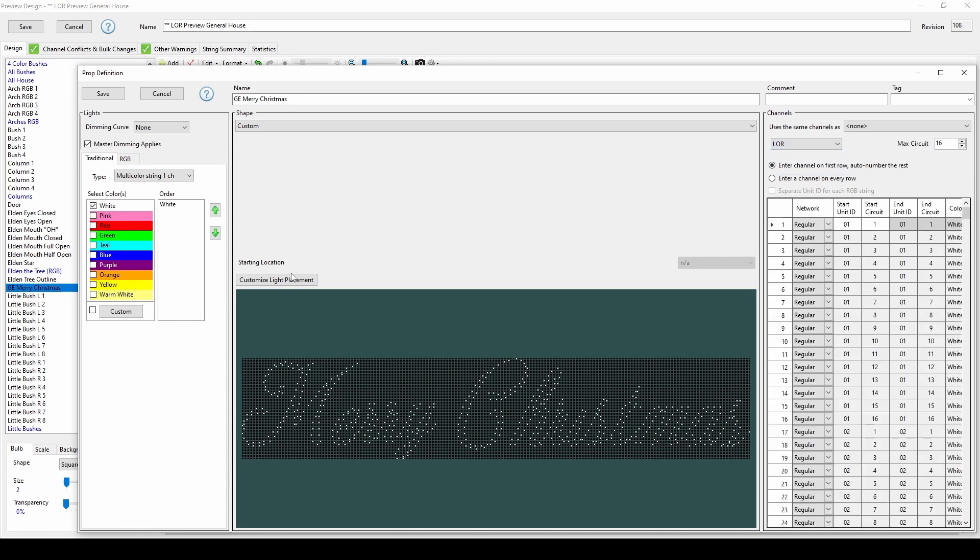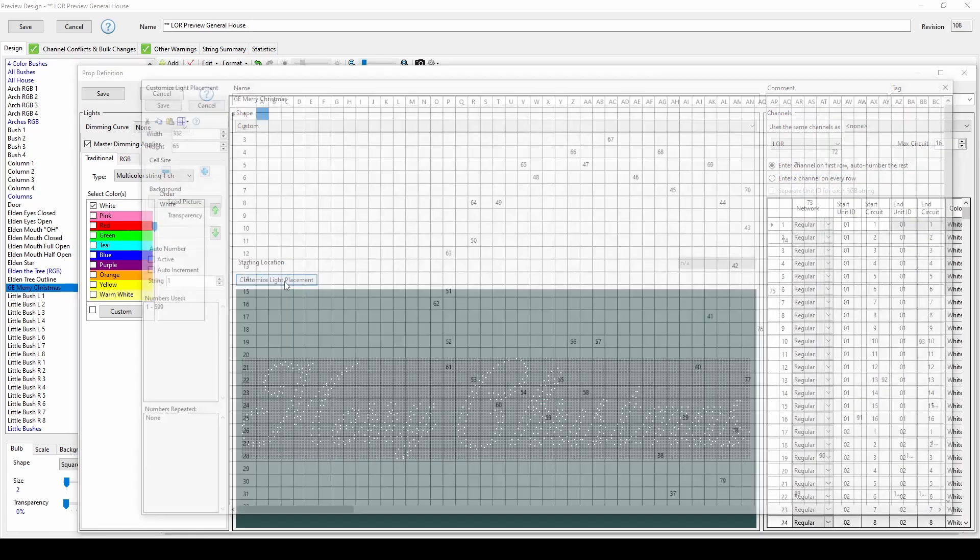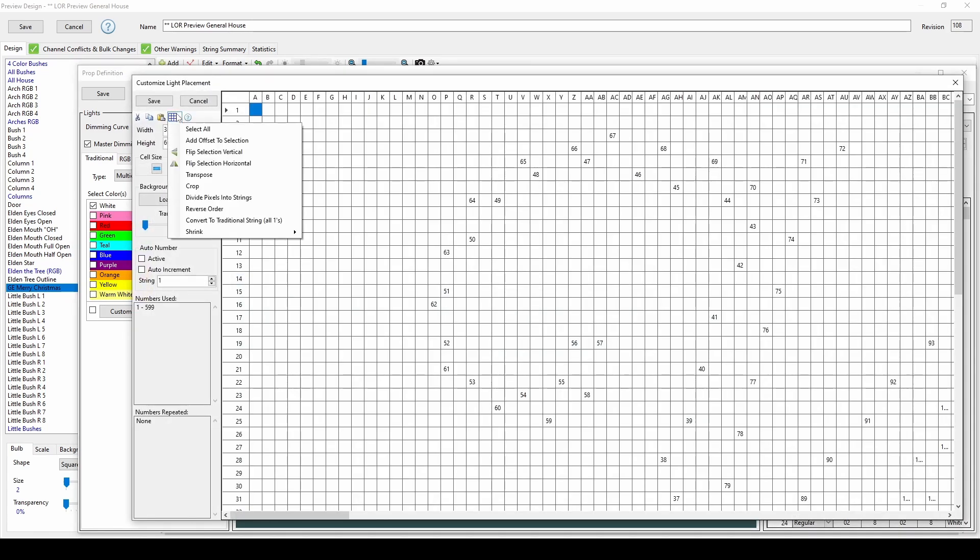Next, click on the custom light placement, then select the blue grid edit menu. Here, you'll see the option to convert this shape to a traditional string of lights.